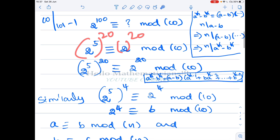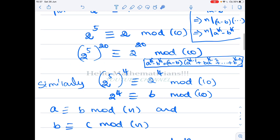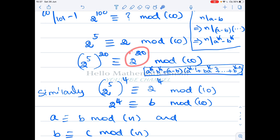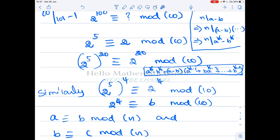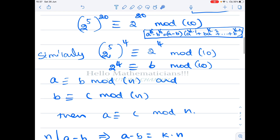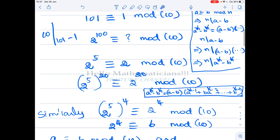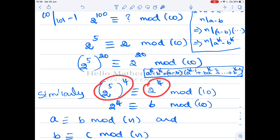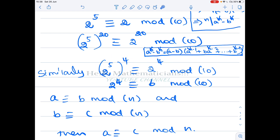Now, raising both sides of 2^5 ≡ 2 (mod 10) to the power 20 gives 2^100 ≡ 2^20 (mod 10). We write 2^20 as (2^5)^4, and since we know 2^5 ≡ 2 (mod 10), raising to the 4th power gives 2^20 ≡ 2^4 (mod 10). Now 2^4 = 16, and 16 ≡ 6 (mod 10) since the unit digit of 16 is 6.